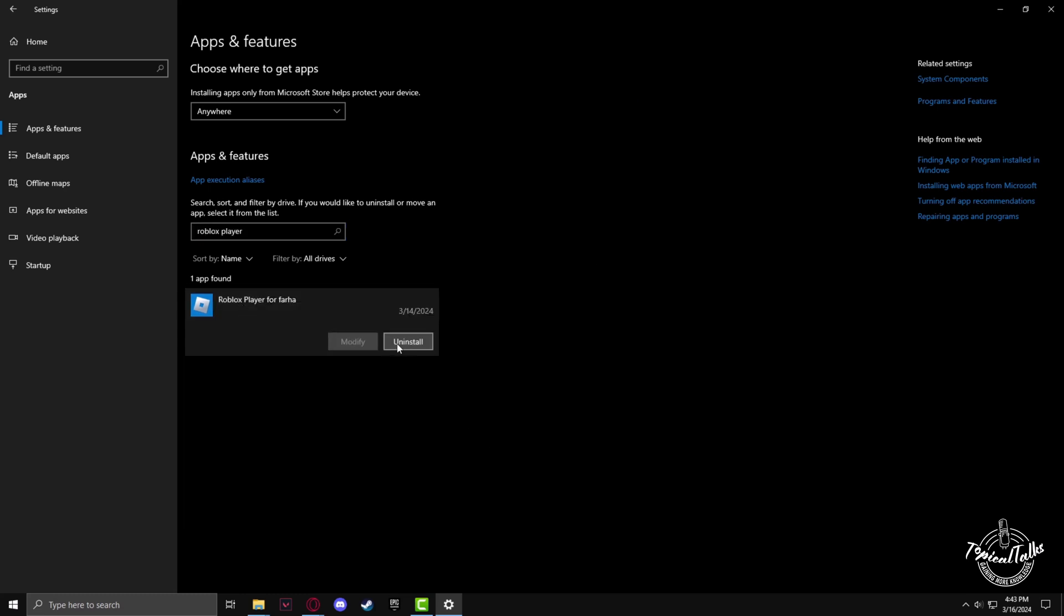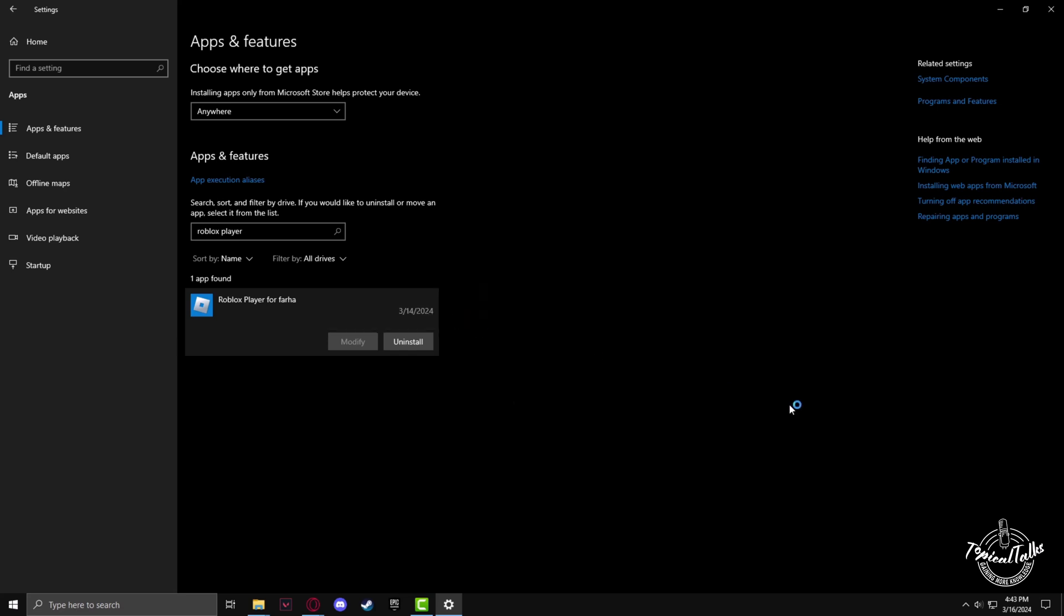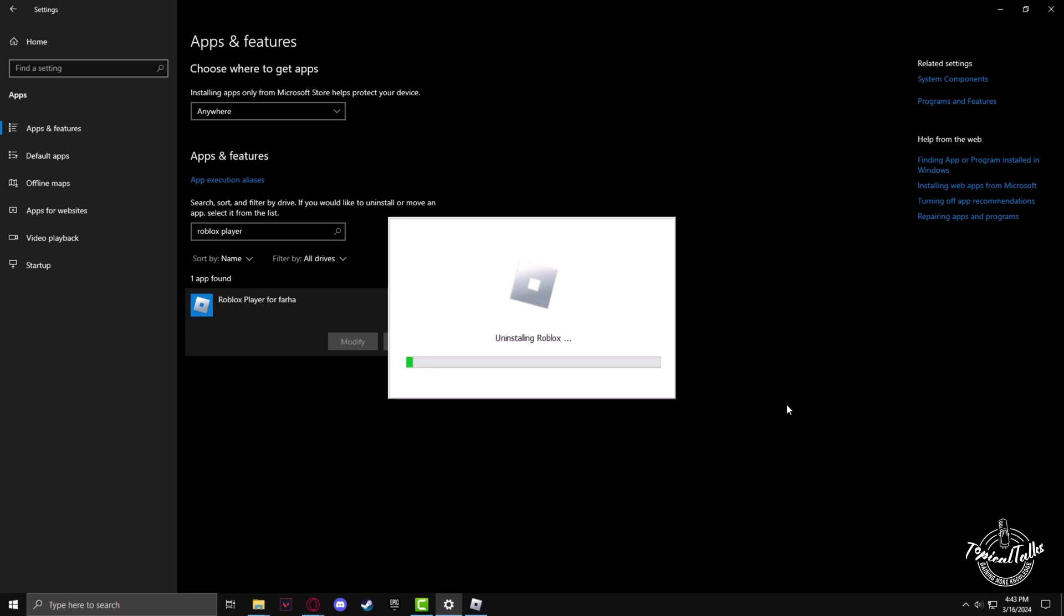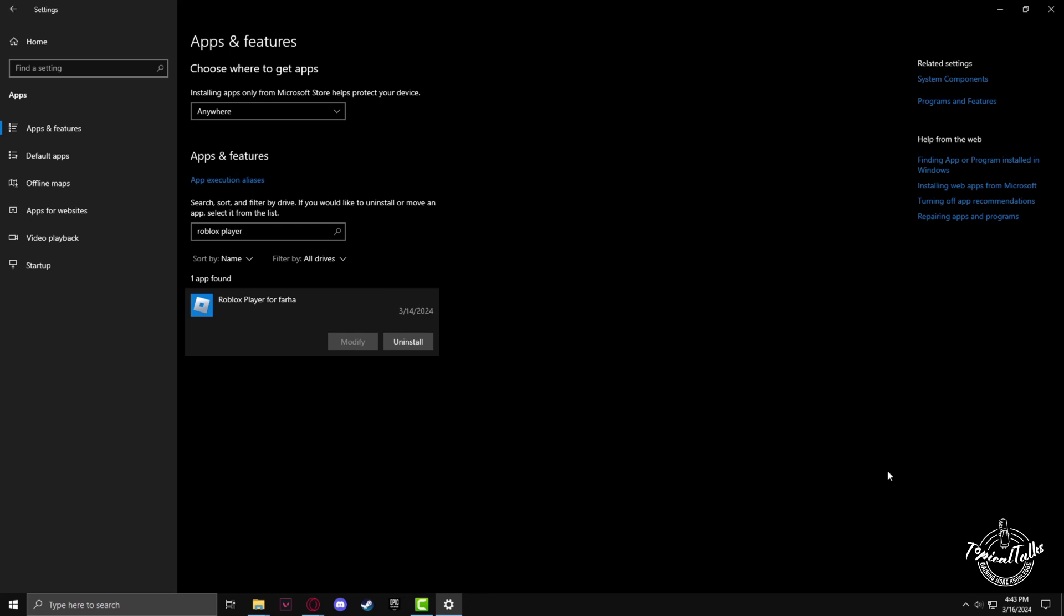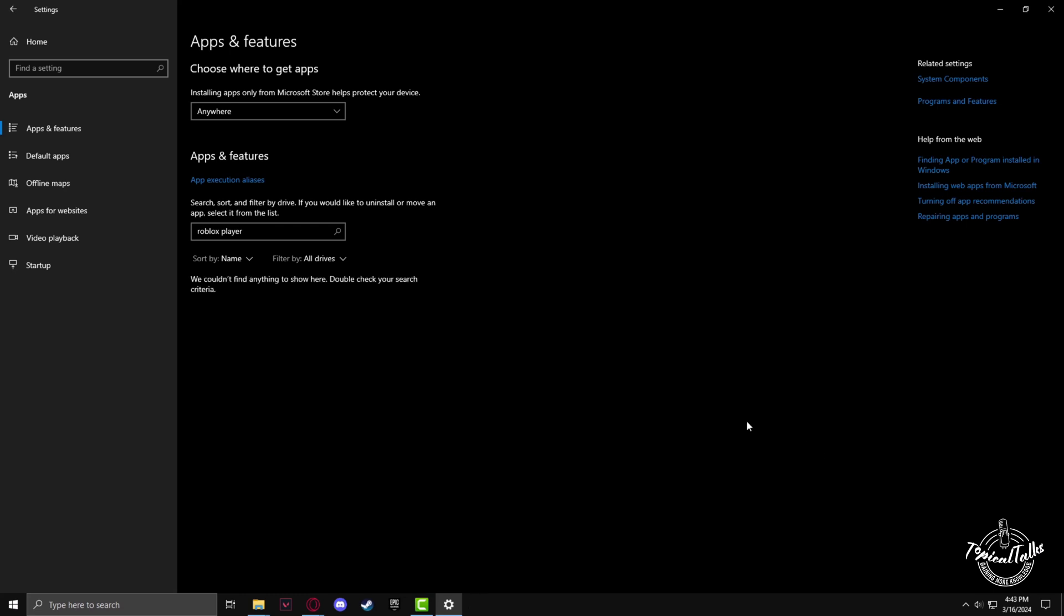Left click and then click on Uninstall. Roblox has successfully uninstalled.